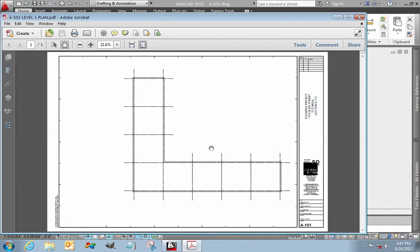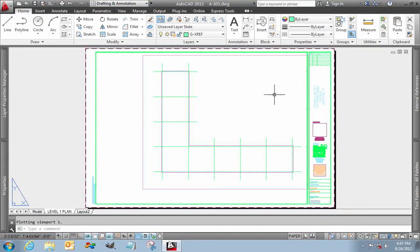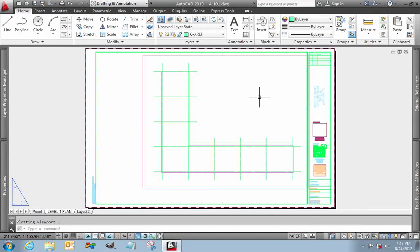So I've created a PDF file and now it's ready to be sent on to our plot service or 11 by 17 sent to a consultant, whatever. So that's setting up and using a sheet file. There you go.